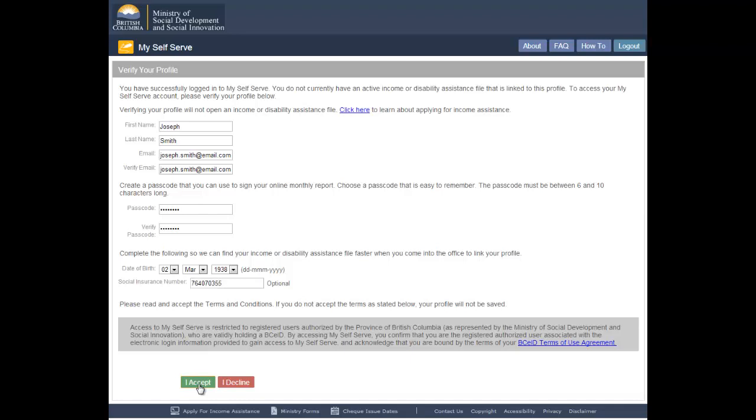Once you have accepted the terms and conditions, MySelfServe will display the profile created confirmation screen. This screen provides information on the next step, reminding you that you must visit a local office to have your identity verified and your profile linked to your income or disability assistance file. Information you provide in your profile will not update the ministry's records. To learn how to change your name, address, or any other information on your file, visit the FAQs.